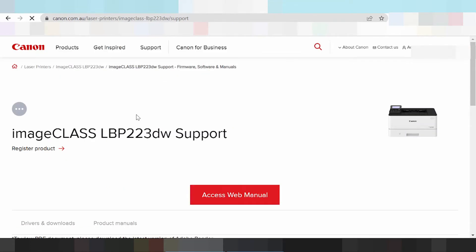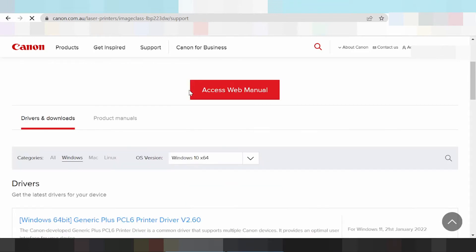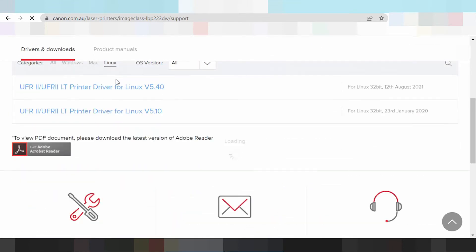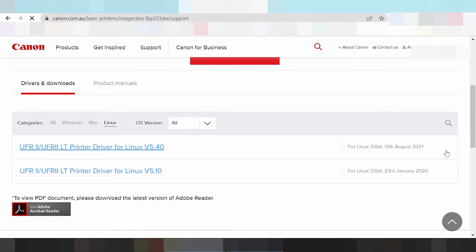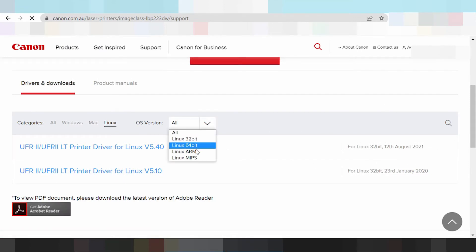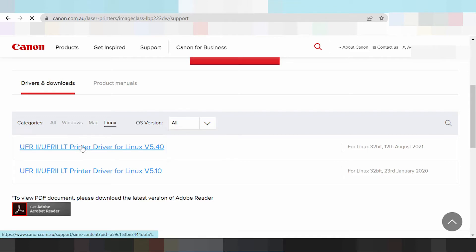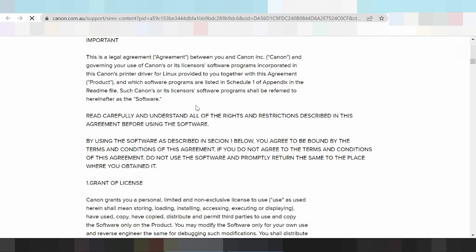This here shows three system operation options: for Windows, for Mac, and for Linux. This here is the driver for Linux — click here. This here is for release update and operating system version, you click here. This here shows operating system version for Linux, and this here is for driver download.